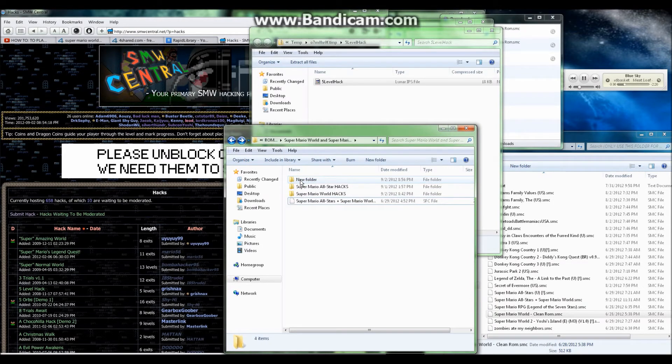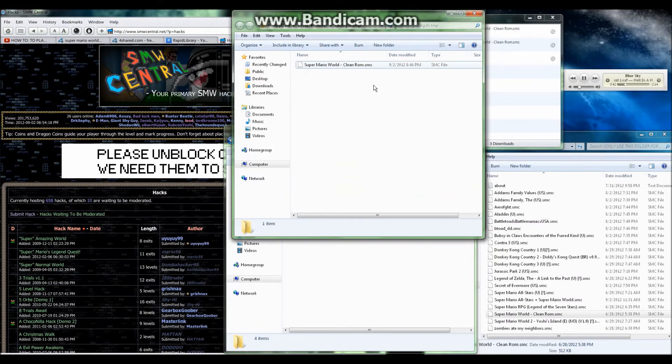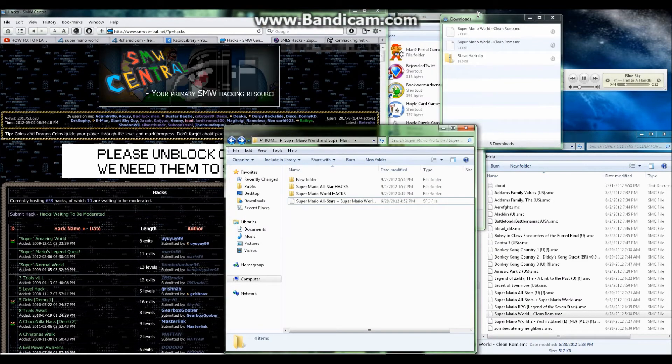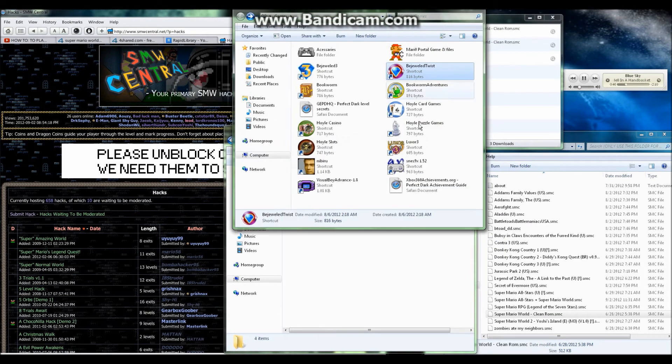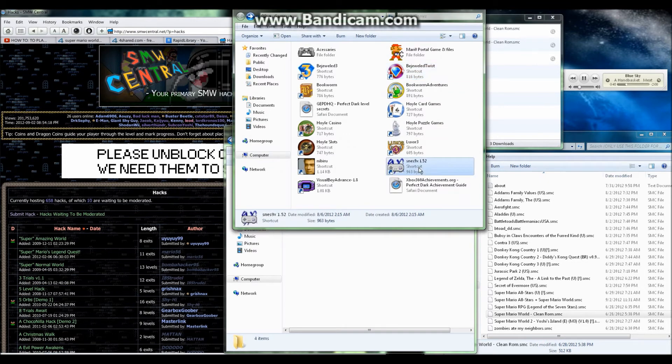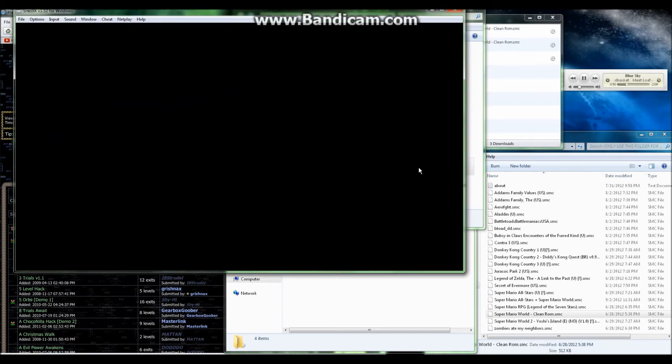And now we're going to load up the emulator. I used the SNES9X version 1.52 as my emulator, which works great with these hacked ROMs. Once you've done the steps alright.